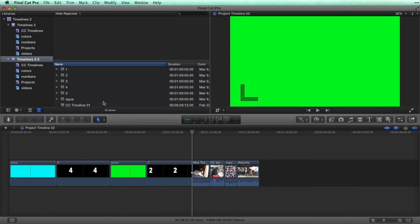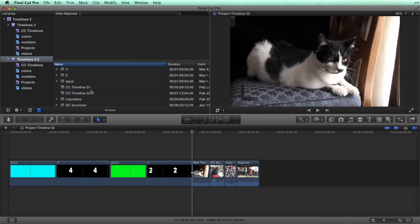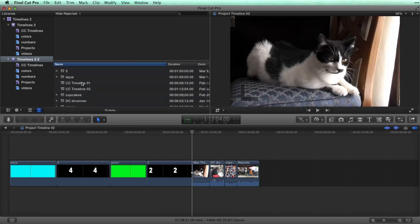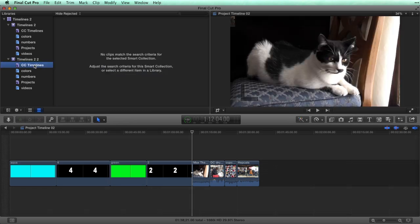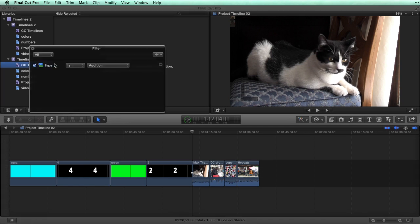Even though the compound clips are not showing up in the smart collection, I know they are there in this event. So what's going on? The smart collection resets back to the default type, which is Auditions, in the XML.